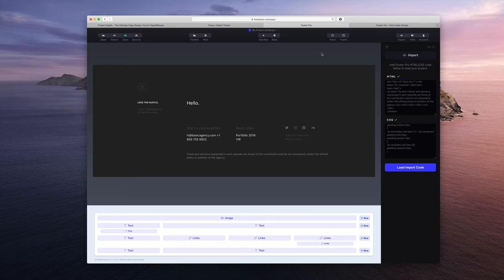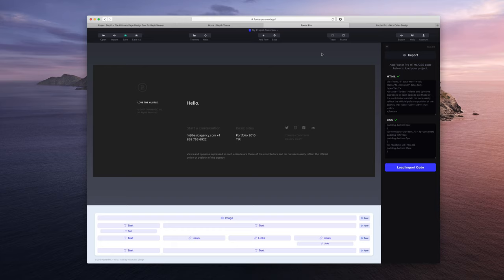You can use Footer Pro for free. You can make footers and export footers for free. That's totally fine. You could still use it for all your RapidWeaver projects, not a problem. But if you want to use those features that we covered in this video, it does require a yearly subscription at a modest price. And that's it folks.